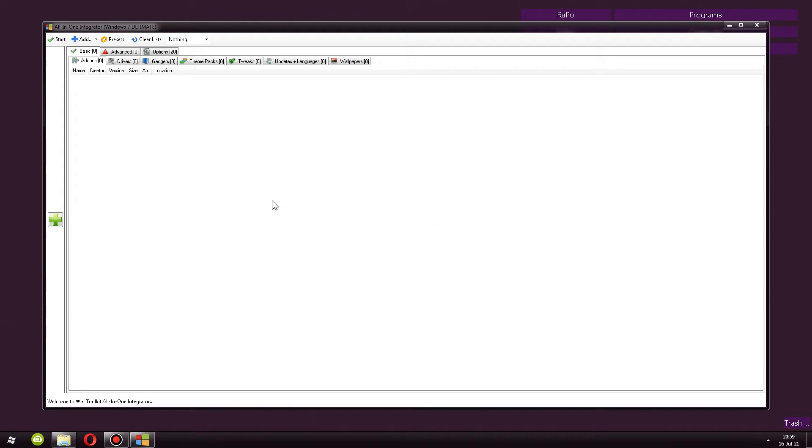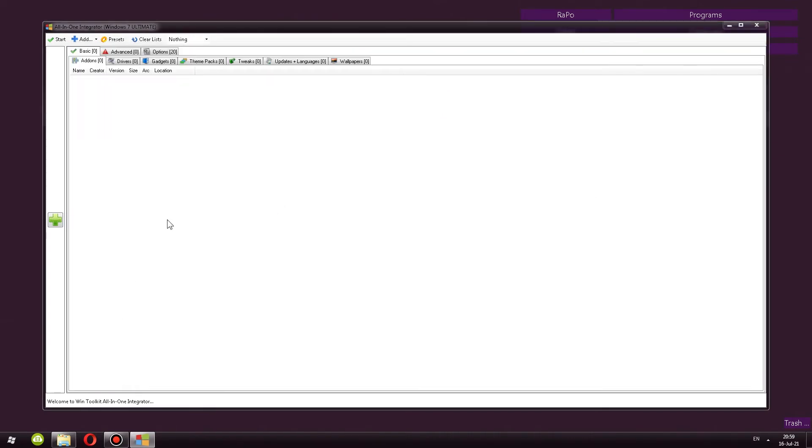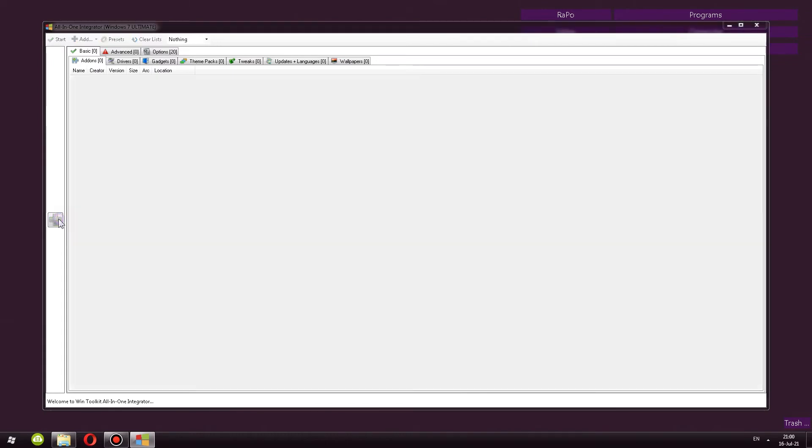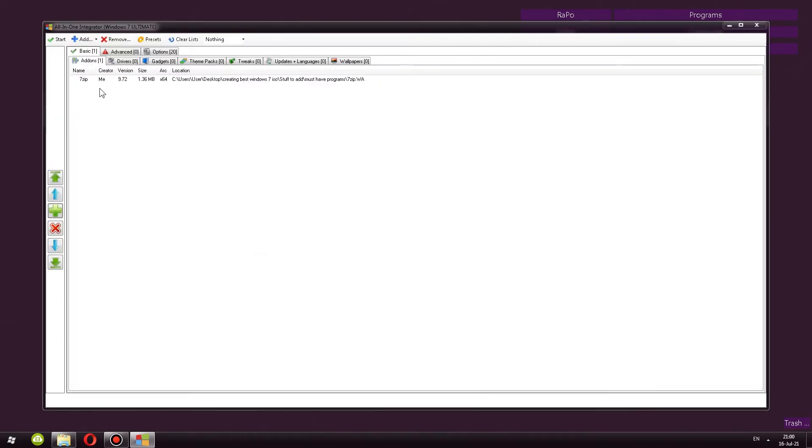It's here. I double click on it. Preset list opens up. In this case, I'm just going to click Skip. No presets. Here we have All-in-One Integrator. Let's take a look at it. Basic Add-ons. This is where we can now actually add the add-on that we created earlier into our ISO. Click plus and locate your add-on and open. And here it is. It's right there integrated.